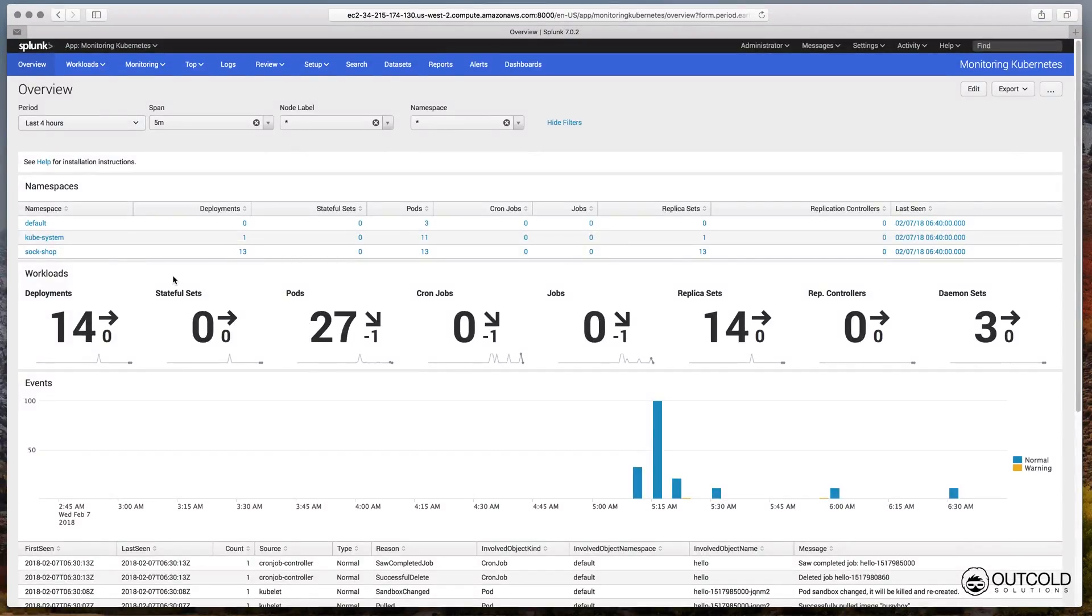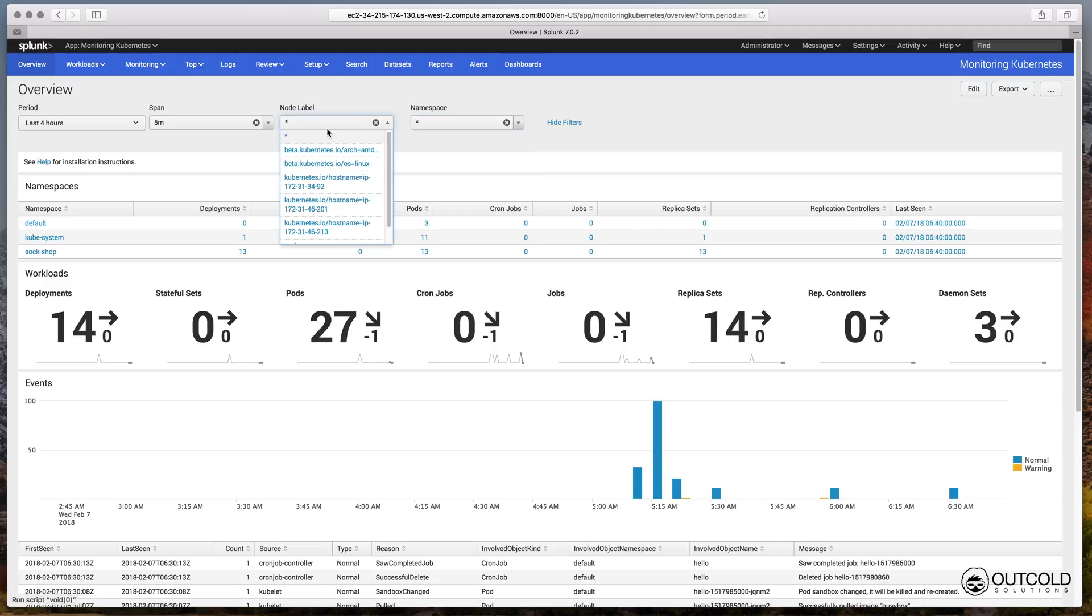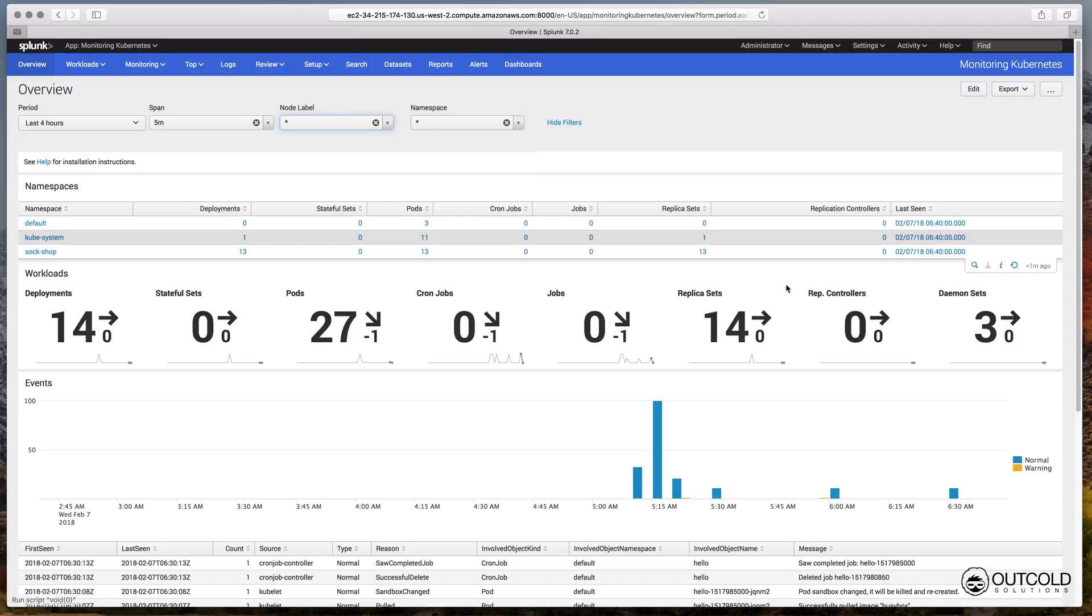This dashboard provides flexible filtering capabilities based on node labels and namespaces. From this dashboard you can drill down to a list of all workloads created within a selected namespace or to a specific type of workload.